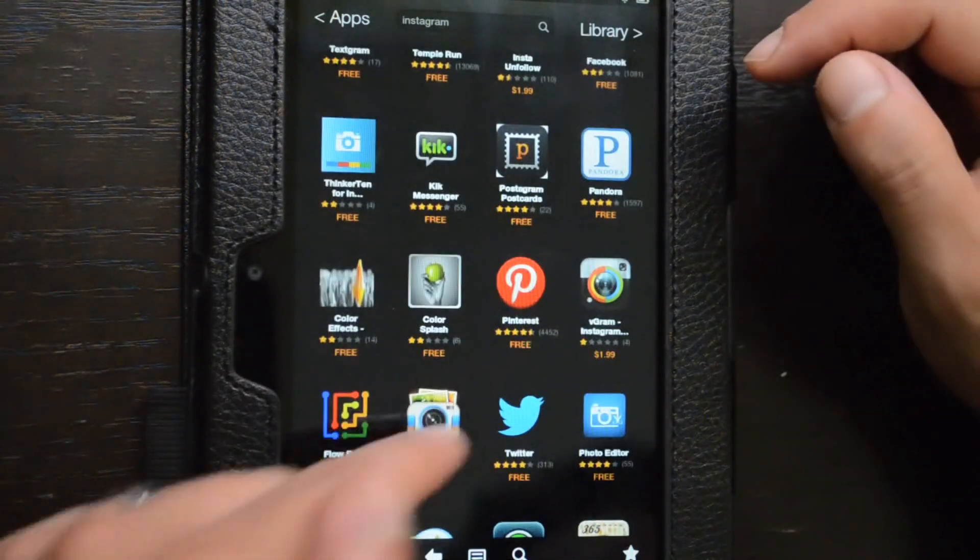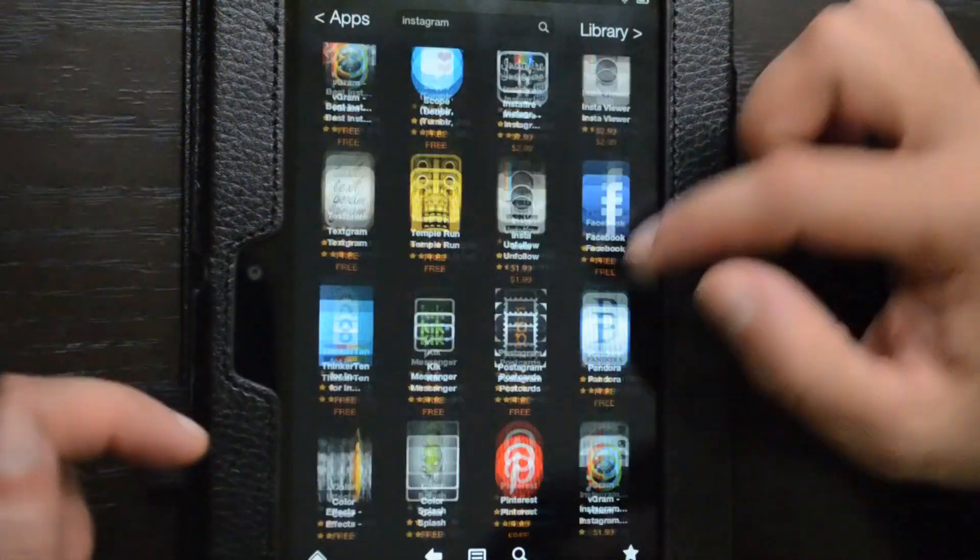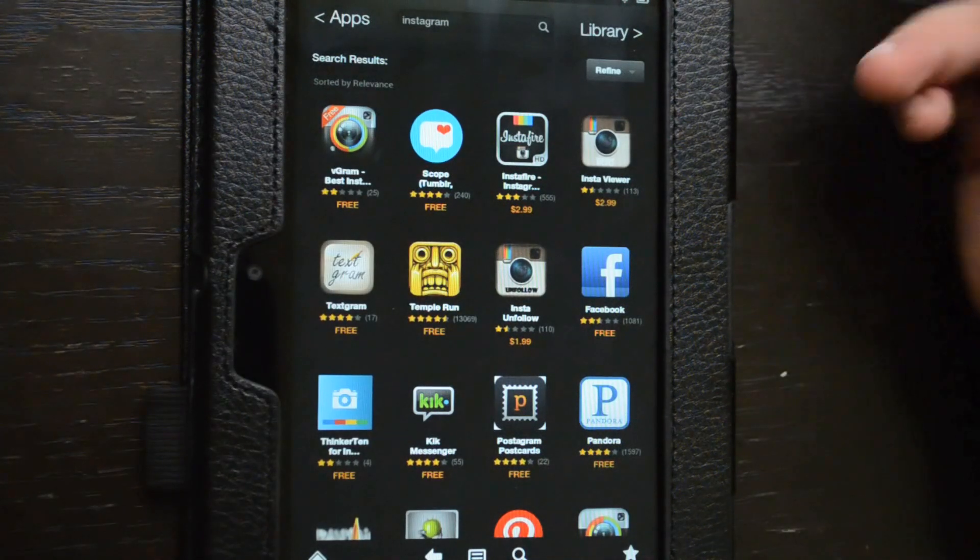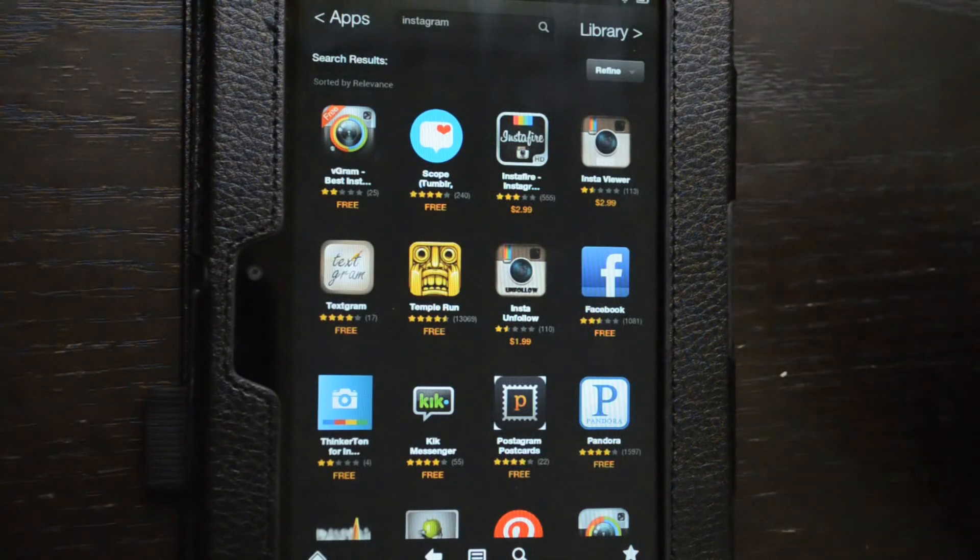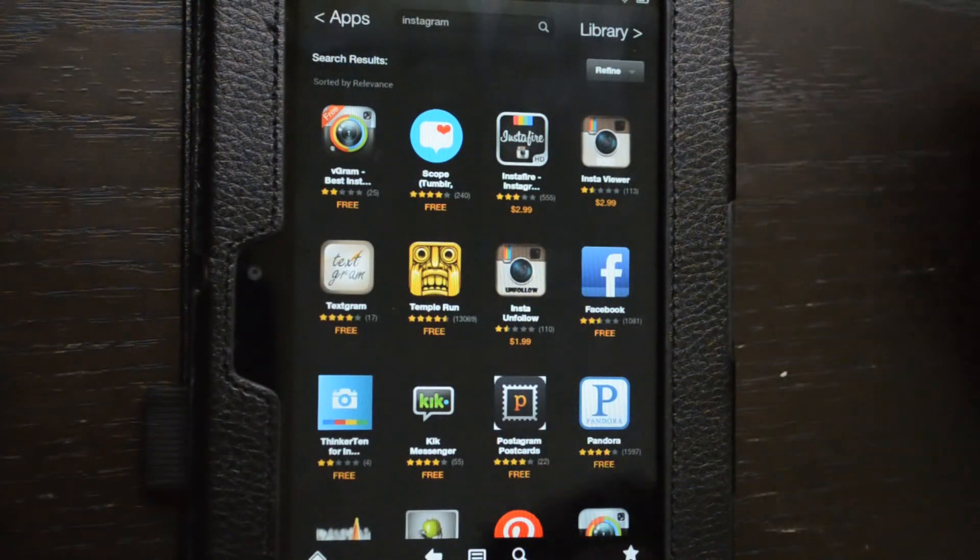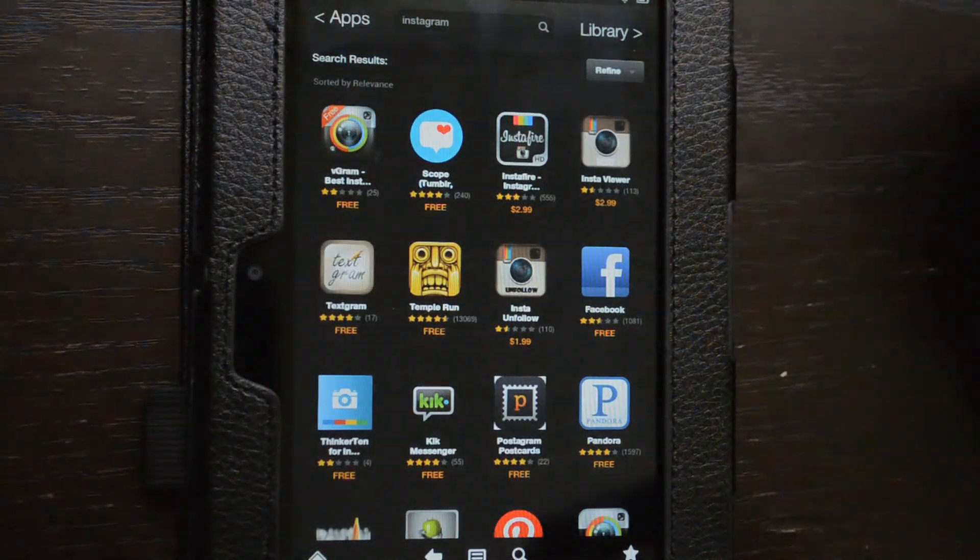So no worries. In this tutorial, I will show you how to install any Android app that exists on Google Play on your Kindle Fire HD.